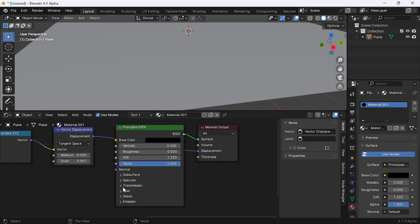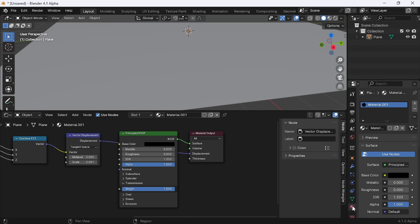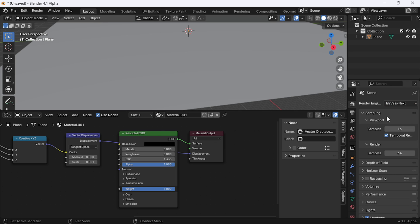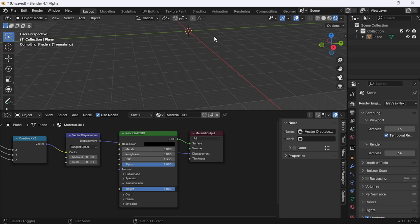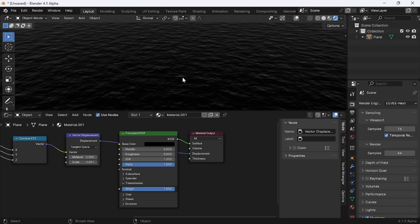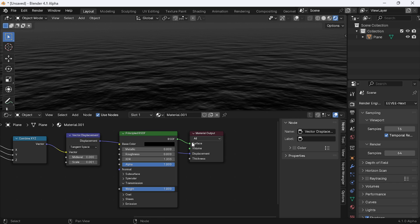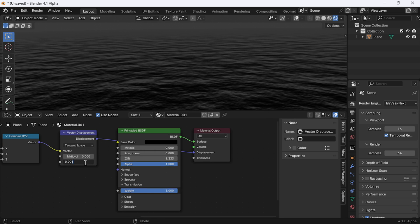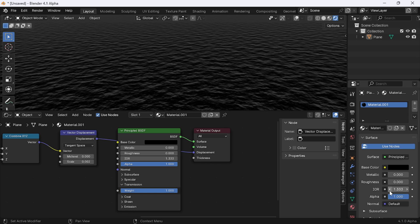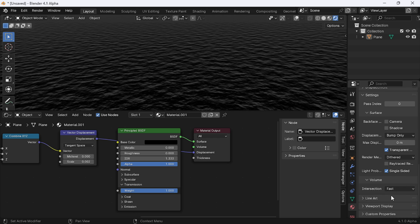Set the transmission weight to 1. Now set the render engine to EEVEE Next and switch to render view, hiding the gizmos and grid. Adjust the displacement scale to 0.02. Go to the material tab, scroll down and change the displacement method from bump to displacement and bump.